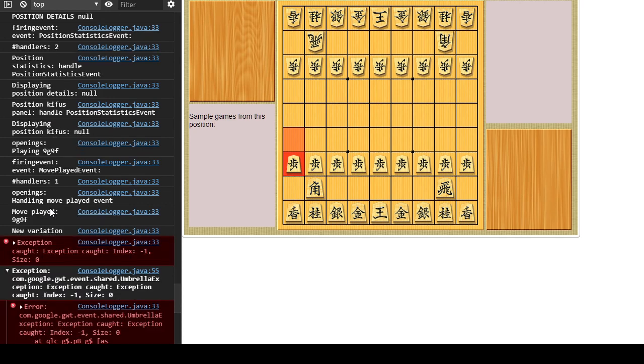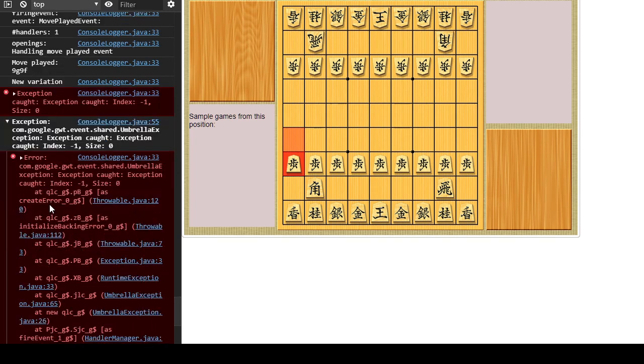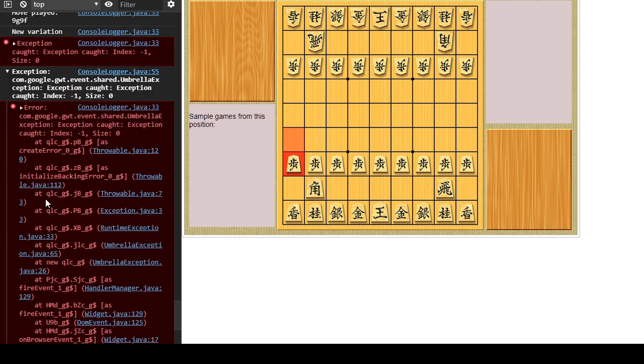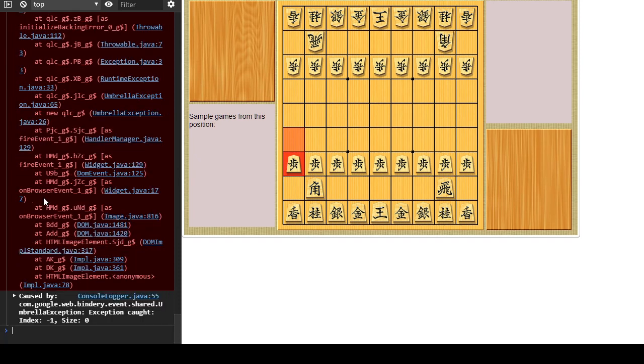Displaying position. Move played 9g9f. Exception caught in the console logger. Umbrella exception. Exception caught. Index minus one. Well, it's a good thing I understand how to troubleshoot this.